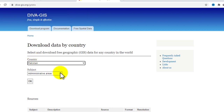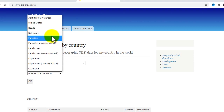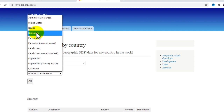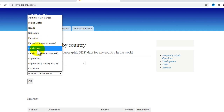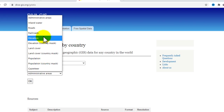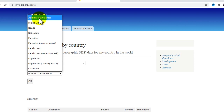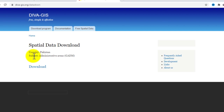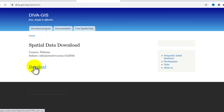Here is the subject field where you choose which type of data to download. The options include administrative areas, land, waters, roads, railroads, elevation, land cover, and population. Let's suppose I want to download administrative areas. Click on administrative and click OK. Here you can see the data selected for country Pakistan, subject administrative area, from GADM. Now click on download.